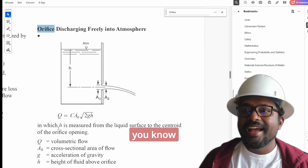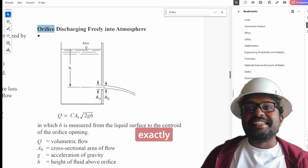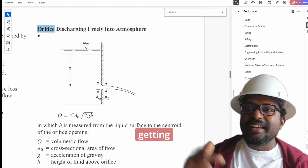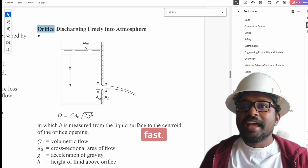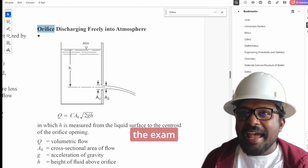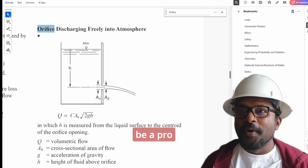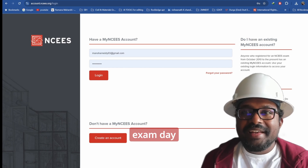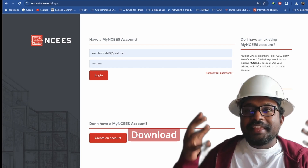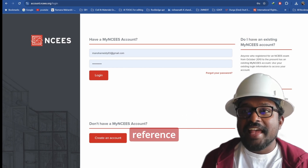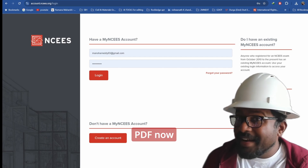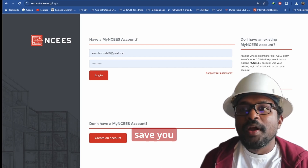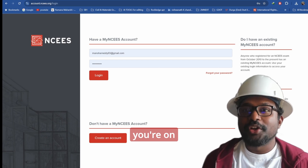So now we know. This is exactly how you can practice jumping between terms and getting to the right equation fast. By the time you walk into the exam, you'll already be a pro at using the reference handbook. And one more thing — don't wait until exam day to figure this out. Download the NCEES FE Reference Handbook latest version PDF now and get used to searching through it. This is gonna save you a ton of stress when you're on the clock.